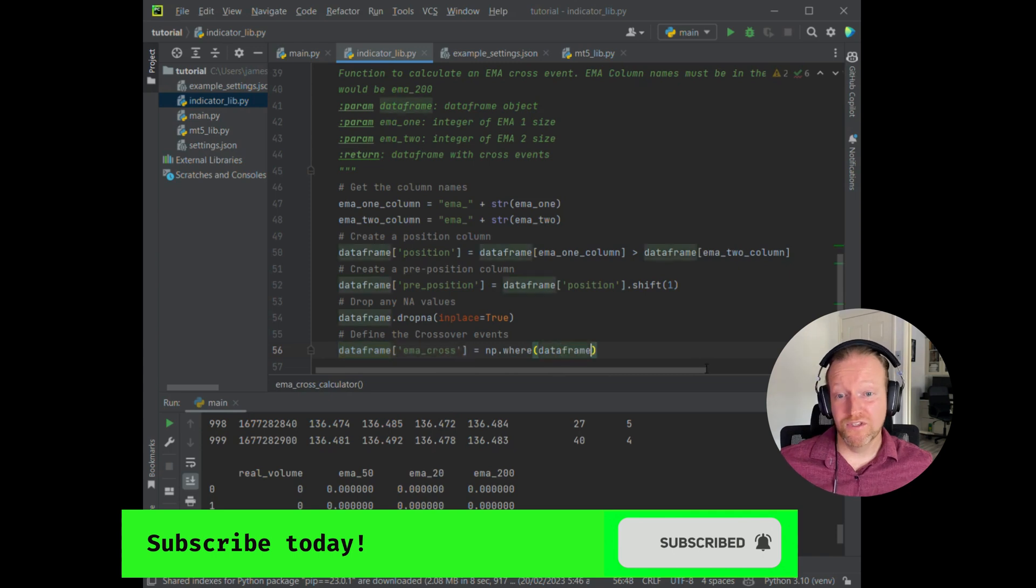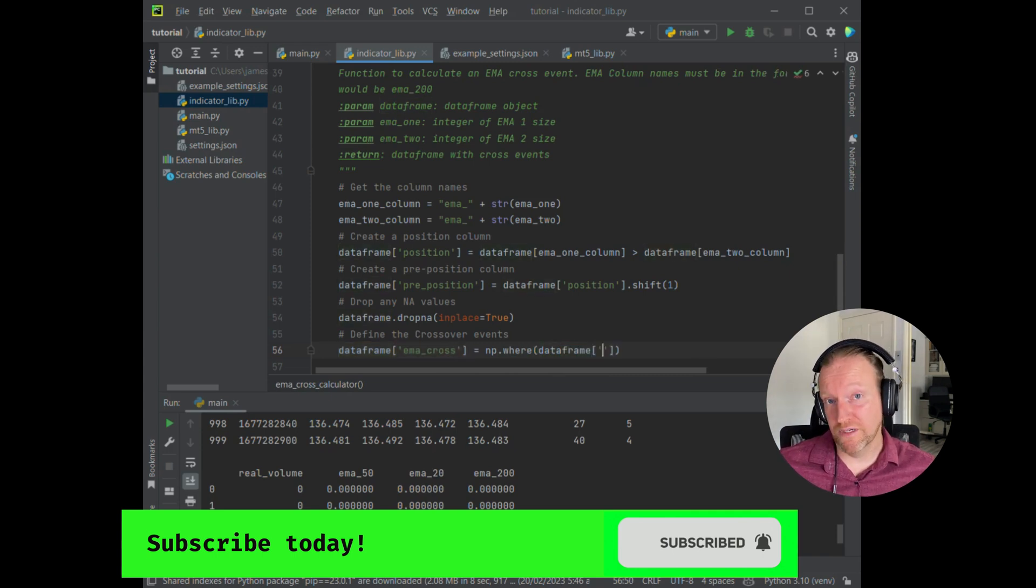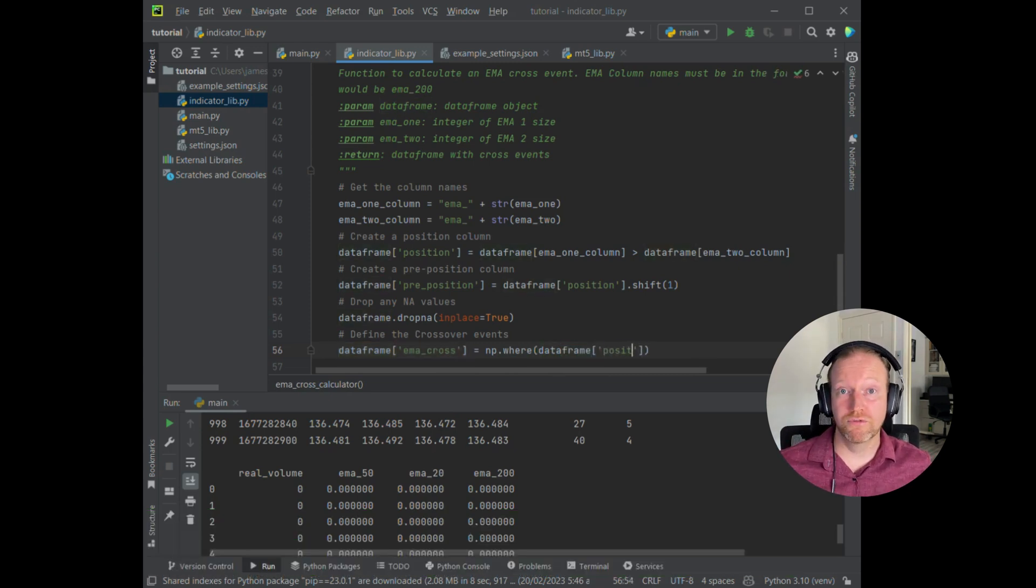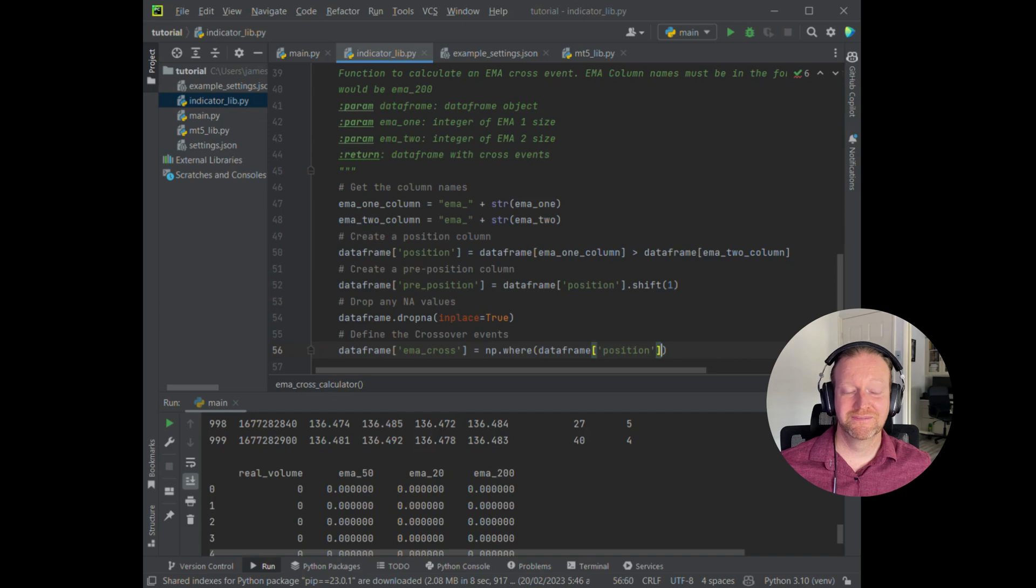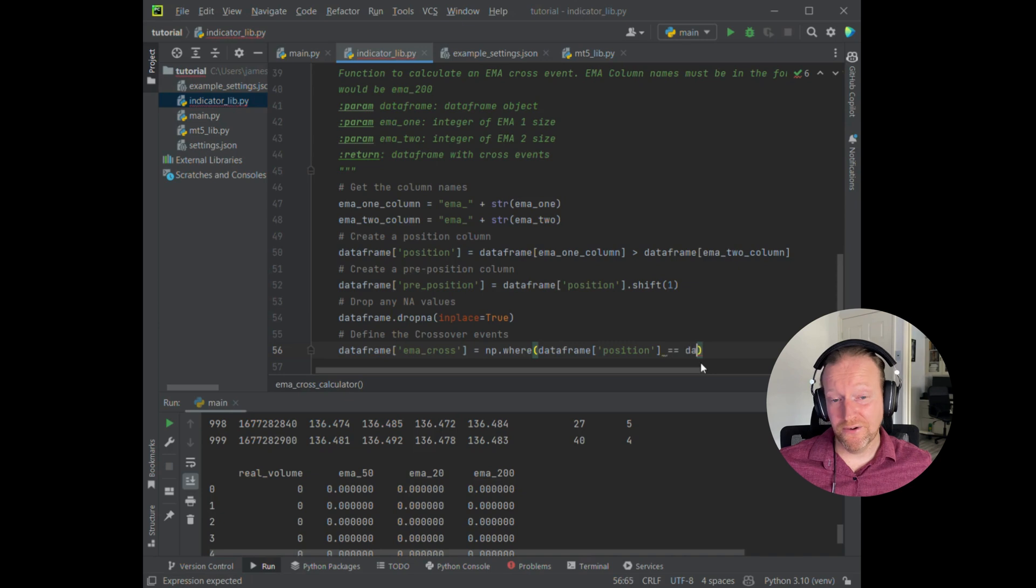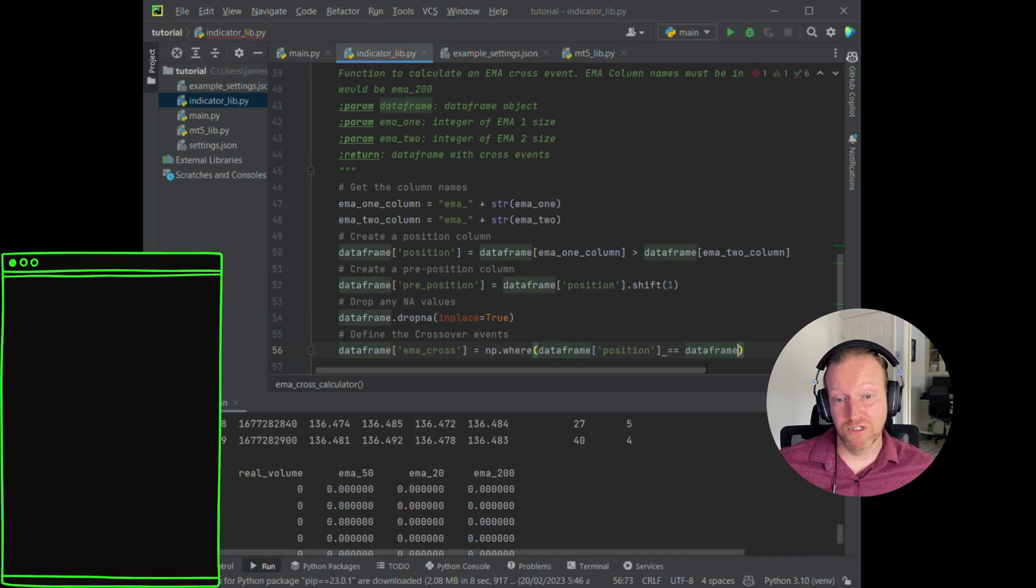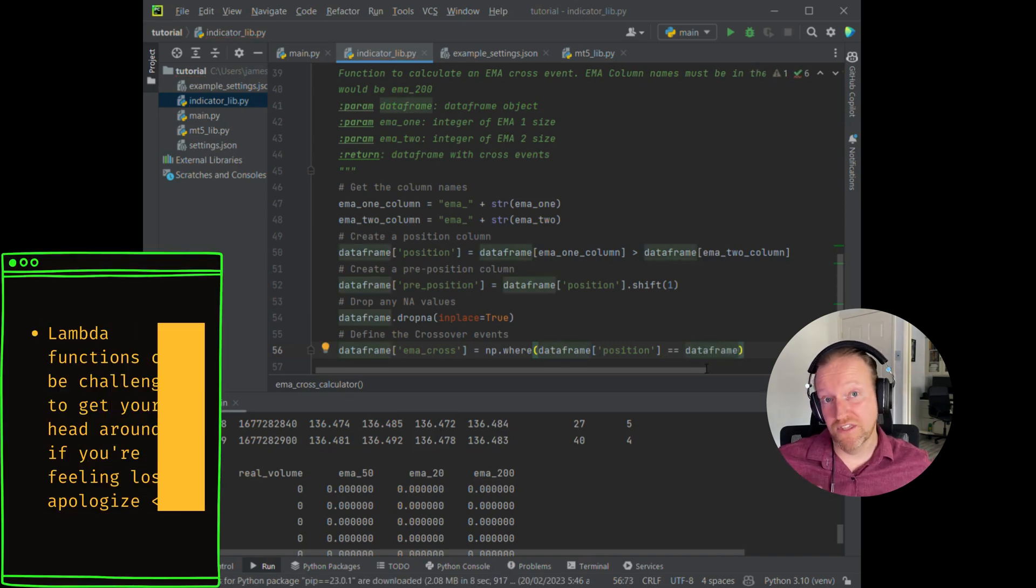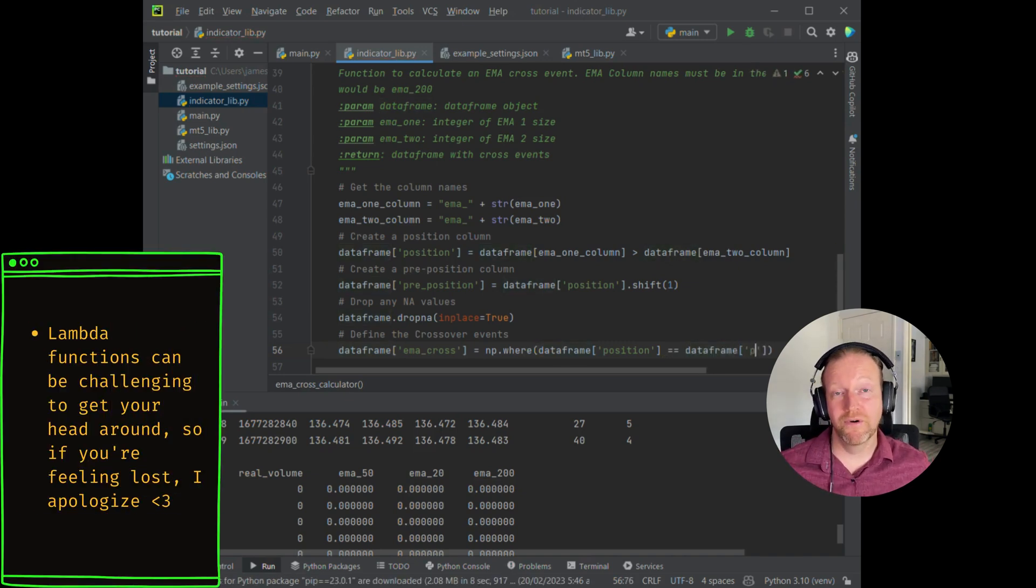Okay, you can see there the use of numpy, which should have been installed when you install pandas. And here you can see a little Lambda function to kind of just get that true-false operator.